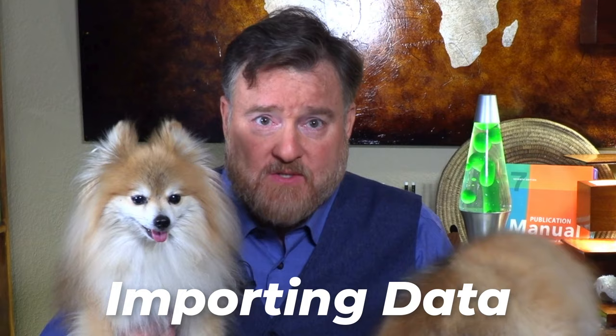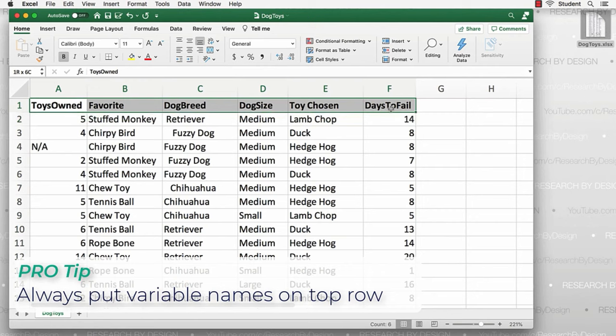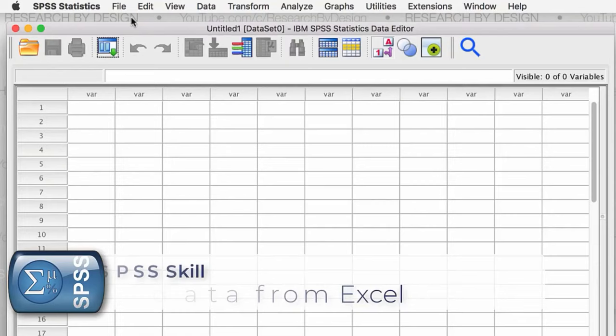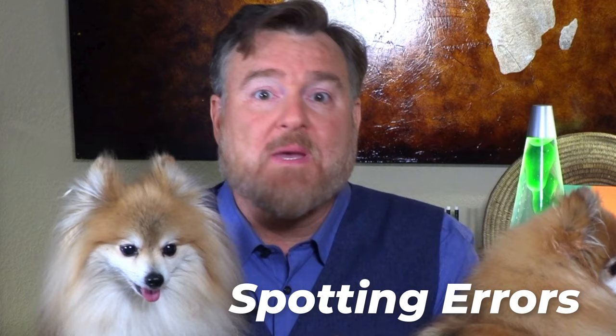Next, we'll turn to importing data from various sources. I will give you a data set in Microsoft Excel about dog toys, and we're going to import that data set — which won't be easy, because I've included plenty of errors in the data that we'll have to fix when we import. Trust me, you will be glad that I taught you that.